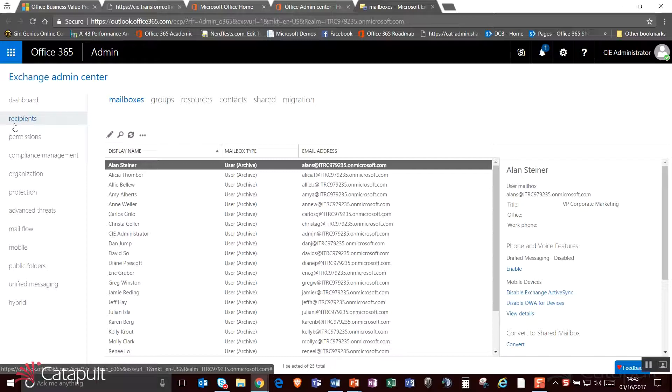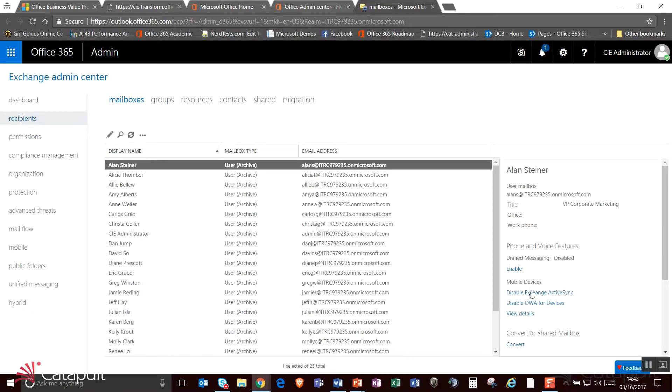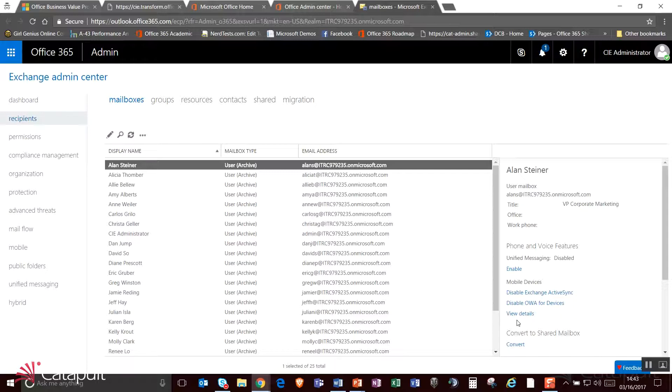The first thing I can do is from here I can manage mailboxes, I can manage groups and resources and contacts, and I can even manage my migration from here. Here's where I can do things like set up aliases, I can set up additional mailboxes for people. I can disable ActiveSync and disable Outlook Web Access for people for each individual user.